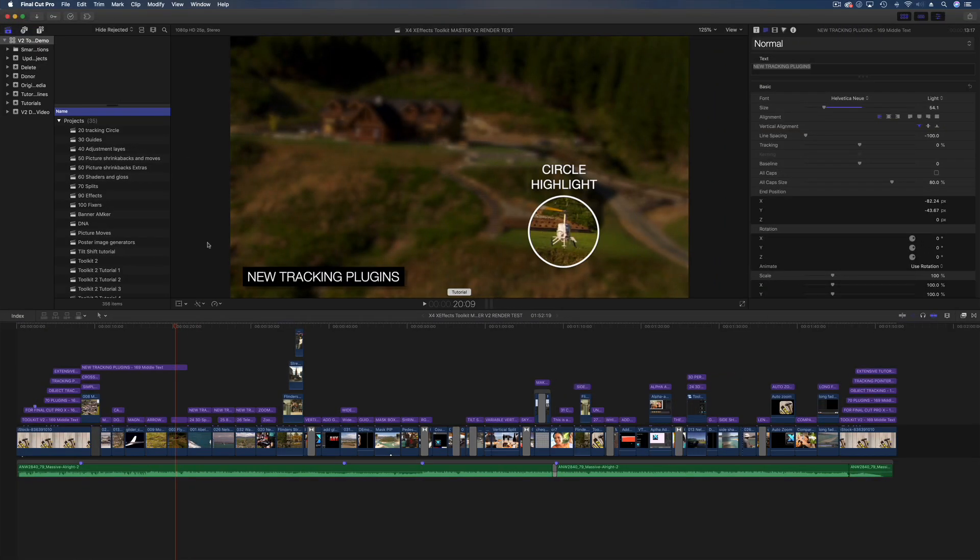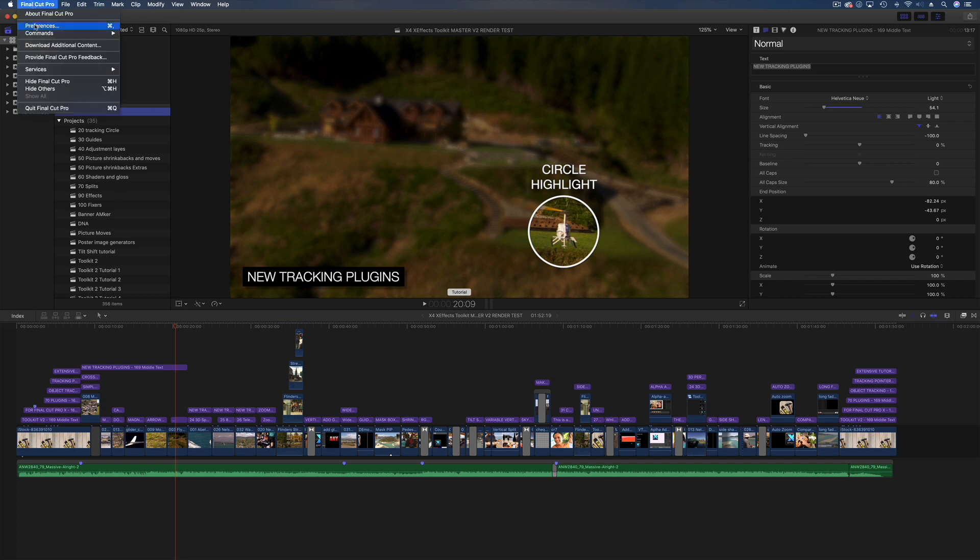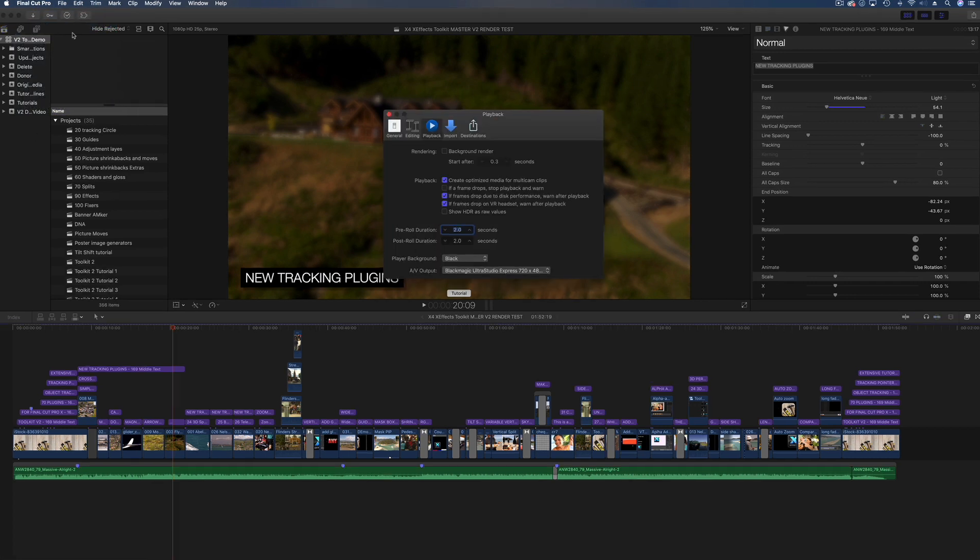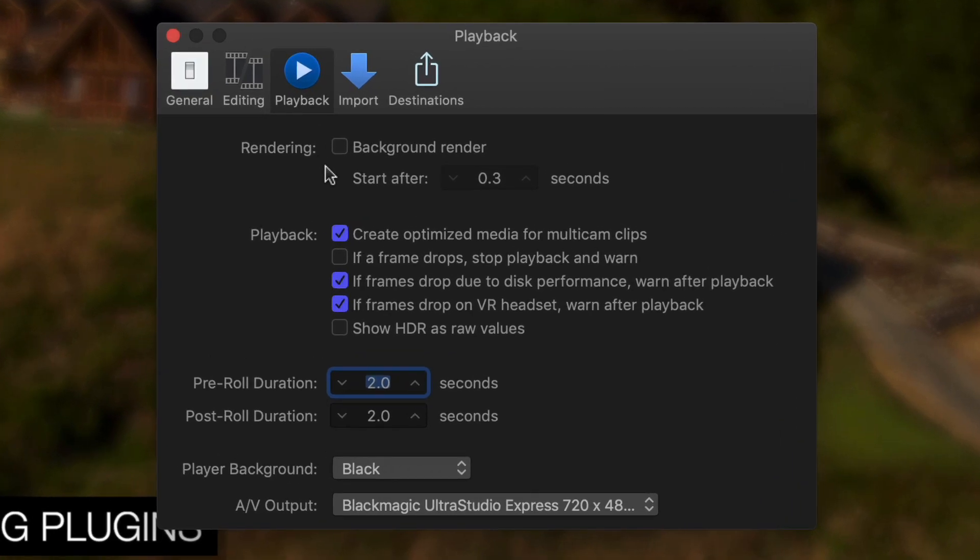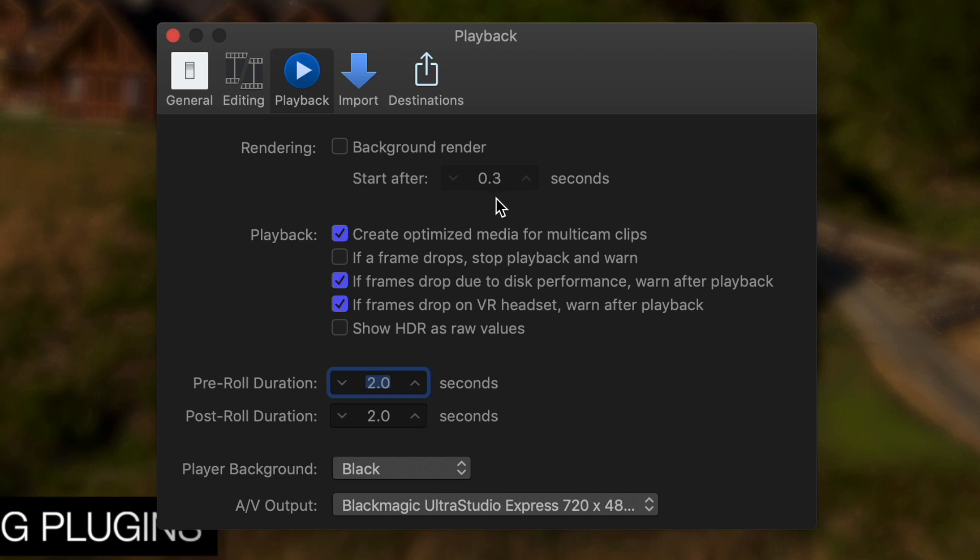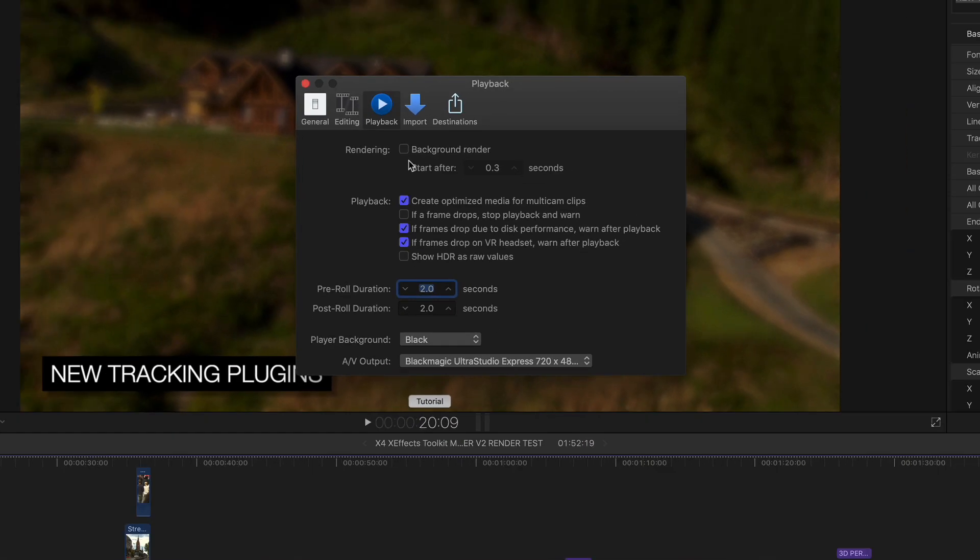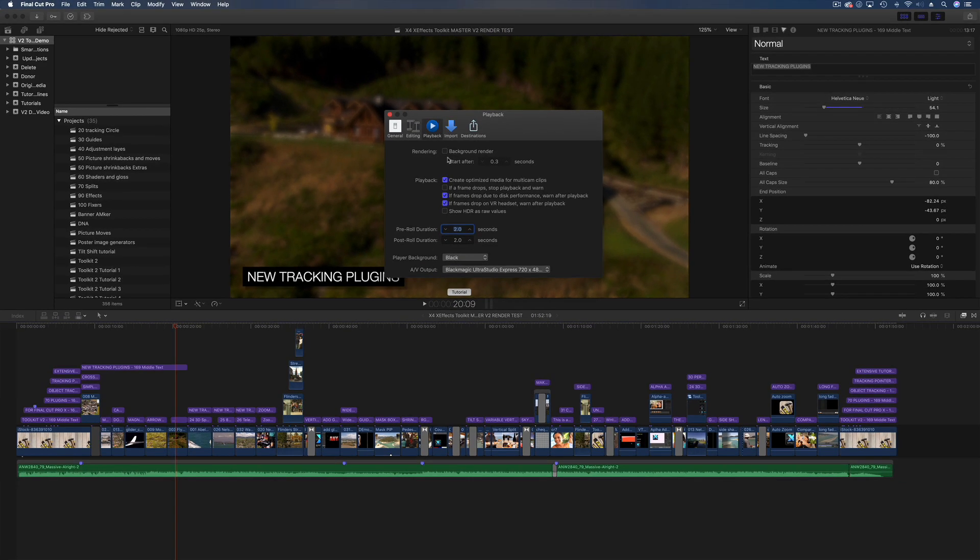A few things before we start: first one is to go into preferences and in here if you look under playback, we're going to make sure that the background render is turned off. Now by default that's actually 0.3 seconds and I find it always gets in the way when it's that low, so if I have it on I tend to push it up to about 7 or 10. At 0.3, whenever I try and do something it goes in and out of render and I think that's a mistake. I would actually set that quite high as I said, but for this we need it turned off so no rendering happens in the background and affects the results.